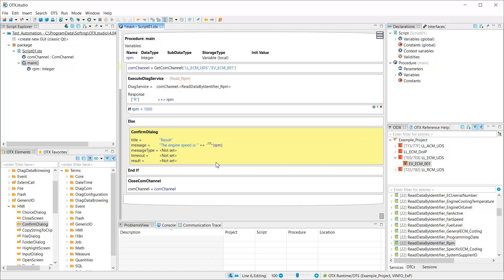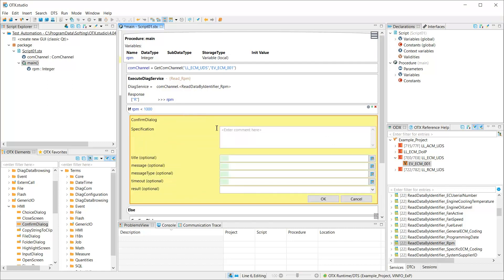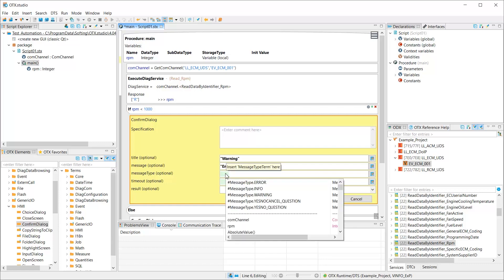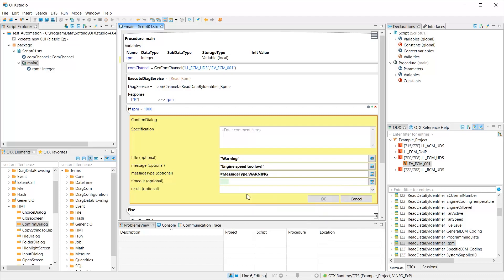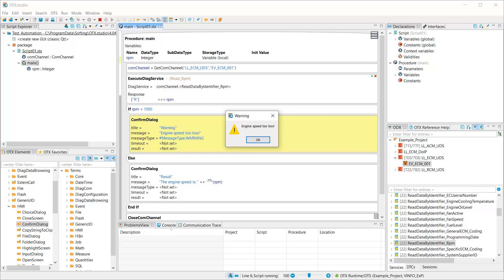Let's add another confirm dialog using the keyboard, which generates a warning if the engine speed is too low. The confirm dialog allows us to change the message type, which gives us a different icon. When we now execute the OTX script, we get a warning if the engine speed is too low.